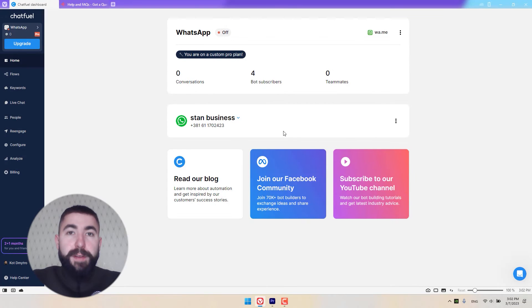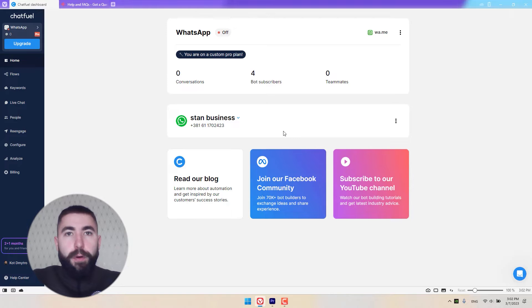Hi everybody. In this video, I'm going to show you how to create a simple WhatsApp flow for all of your incoming messages.